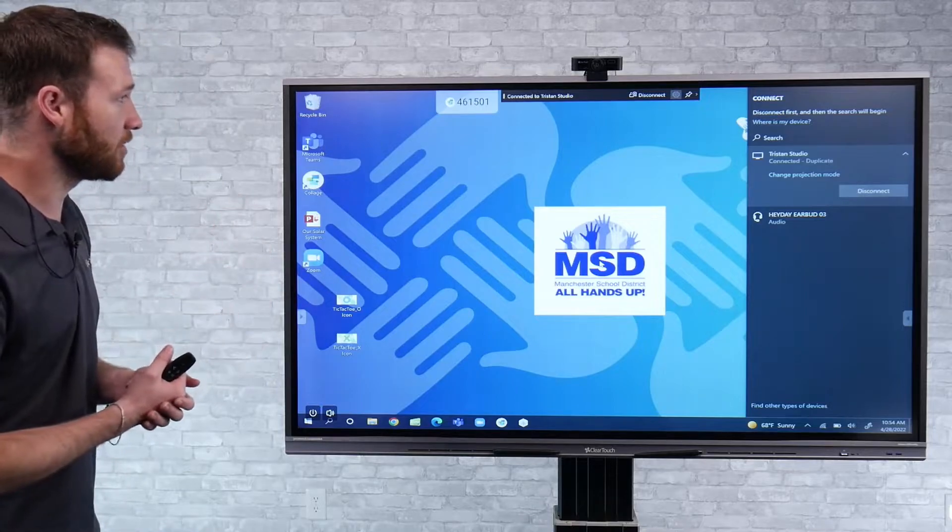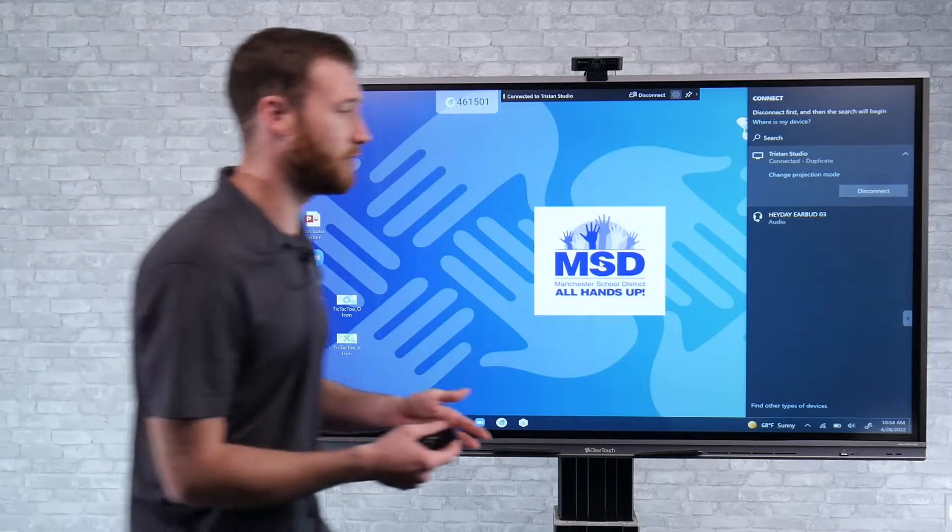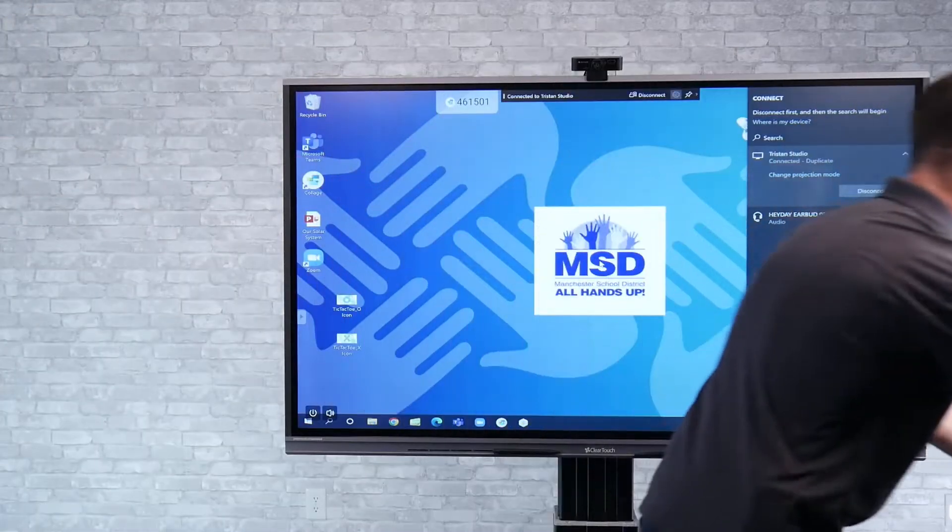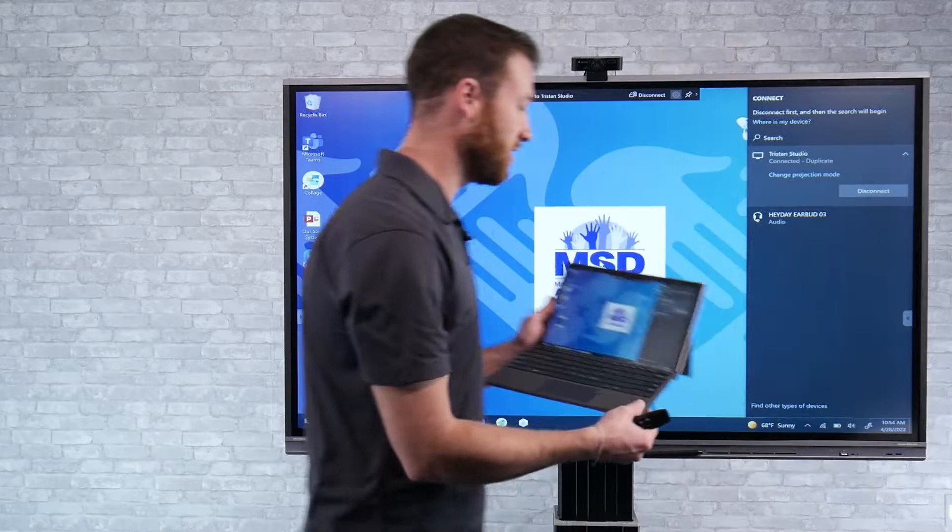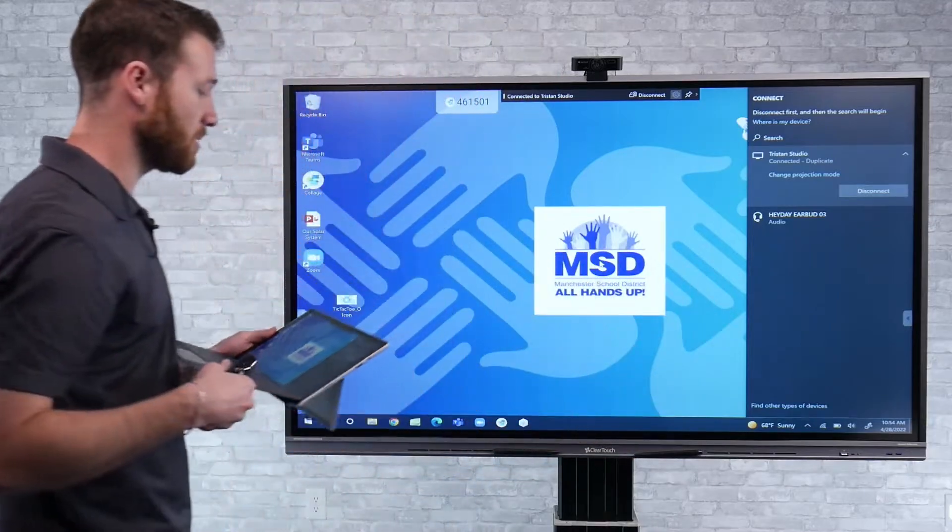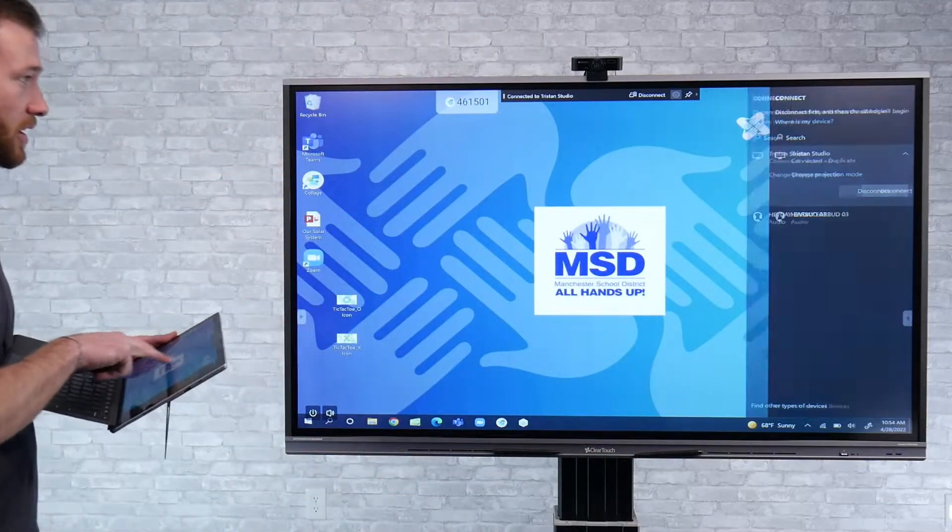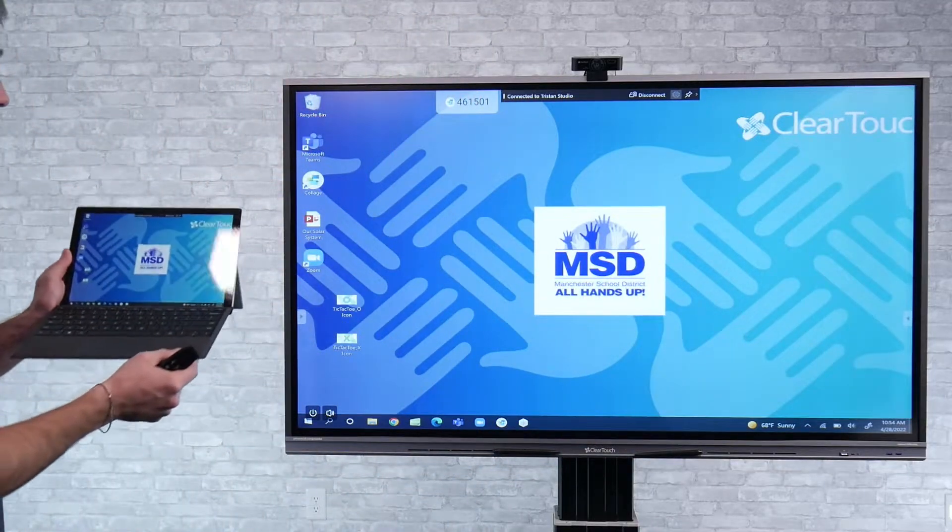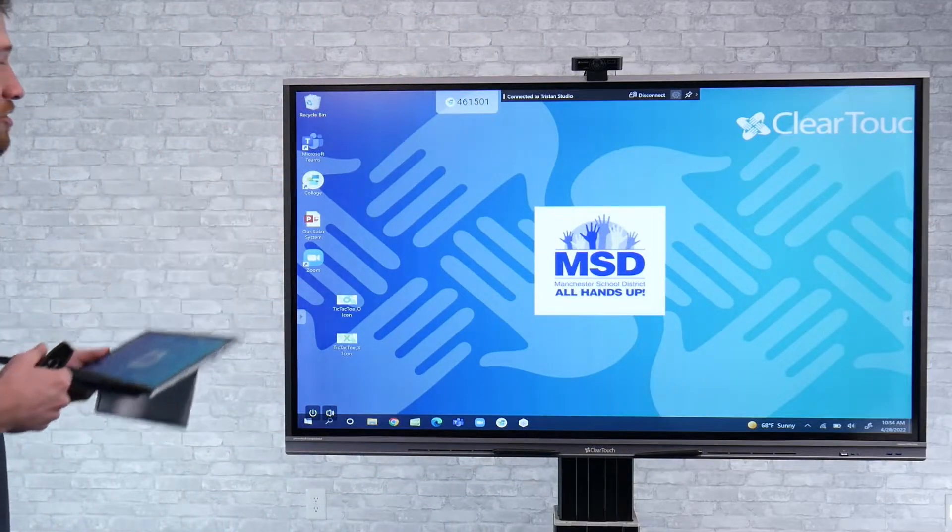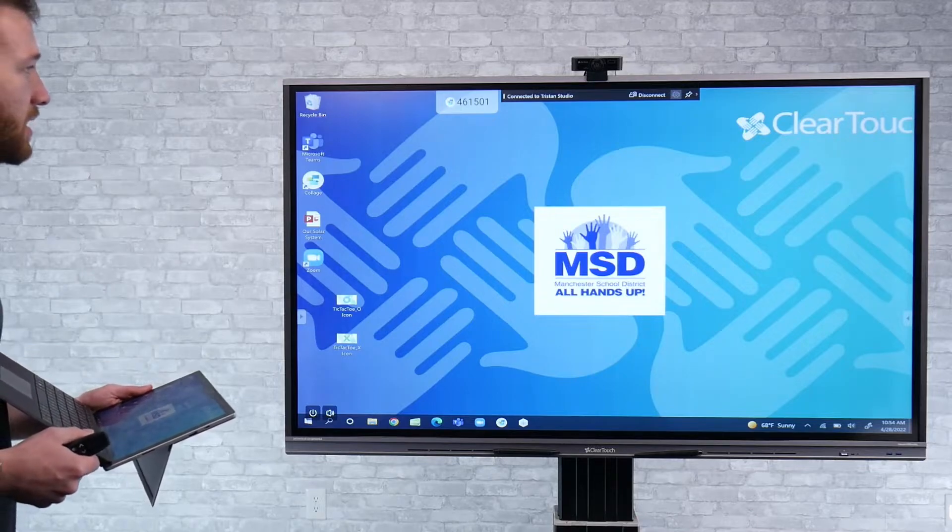And as you see now, using the native screen sharing, and I'll pick up the laptop here for you, using the native screen sharing, pretty much anything that we're doing here on the laptop is going to show up on the display here as well.